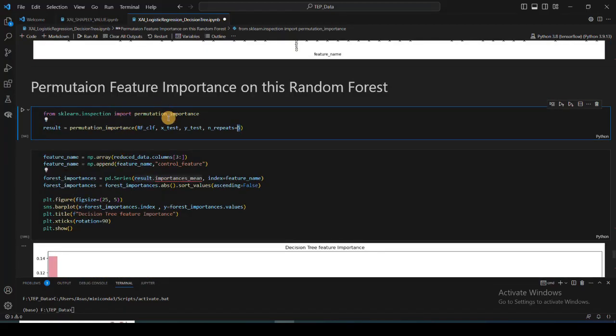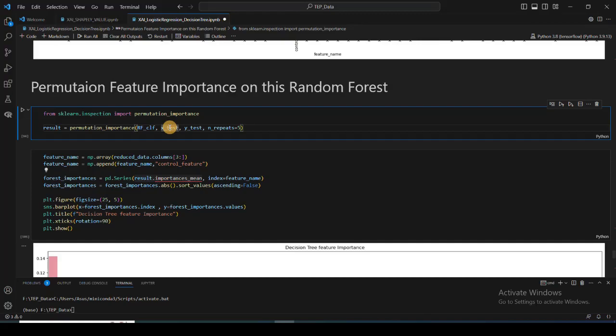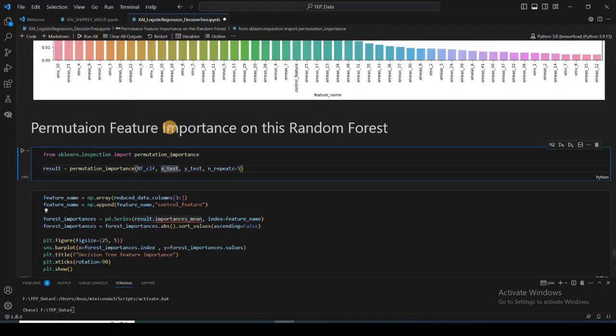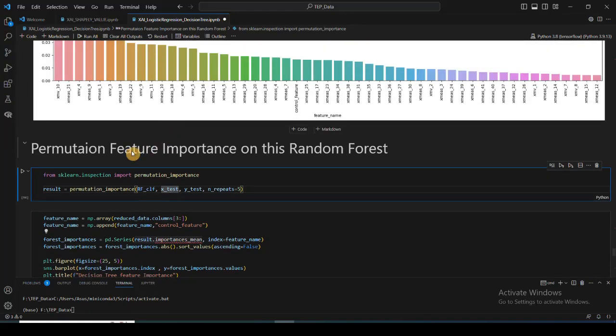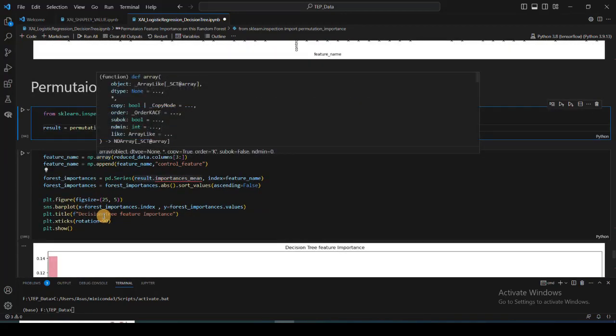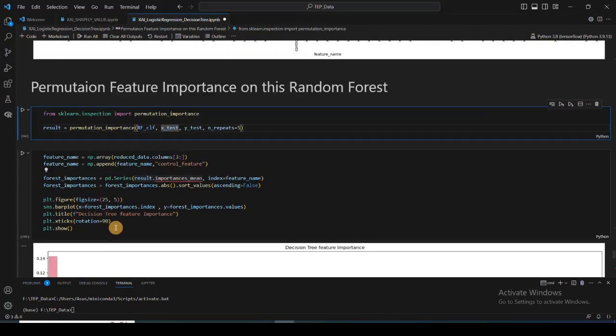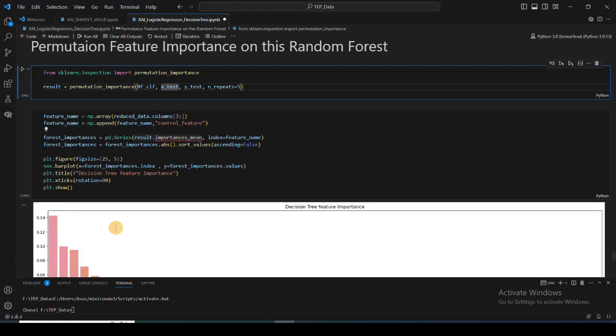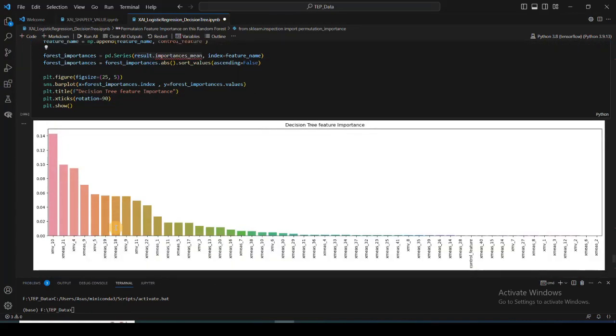But the advantage of this permutation feature importance is it can be applied to any algorithm. It can be KNN algorithm, it can be your decision tree, it can be convolutional neural network. So yeah, that is one advantage.